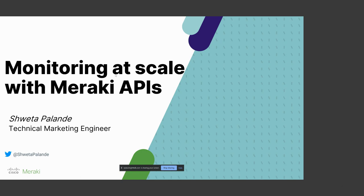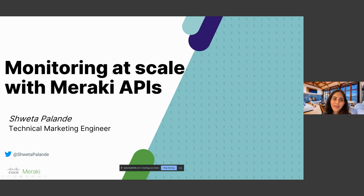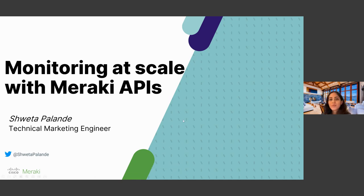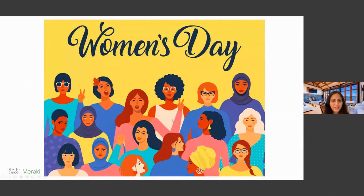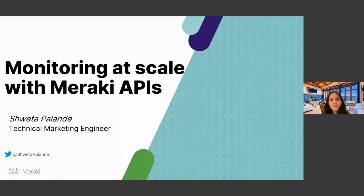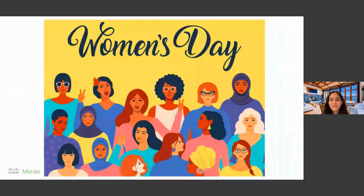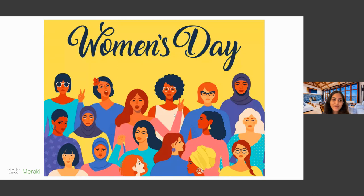Thank you, Jordan. Hello, everyone. Thank you again for joining this webinar on Monitoring at Scale with Meraki APIs. I'm Shweta Pallande, the technical marketing engineer with Meraki. And before we get started, I'm glad to be presenting today. I want to wish everyone a happy International Women's Day. Also, for those who celebrate the Festival of Colors, a very happy Holi to everyone as well.